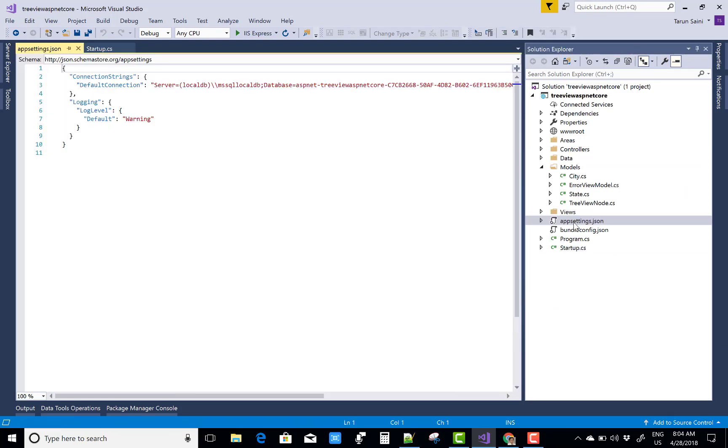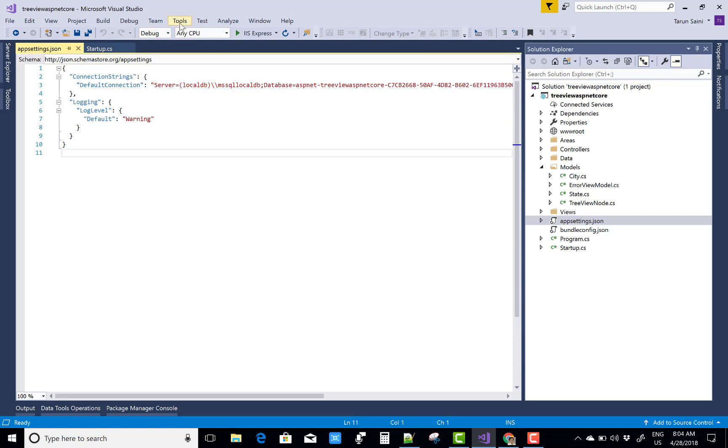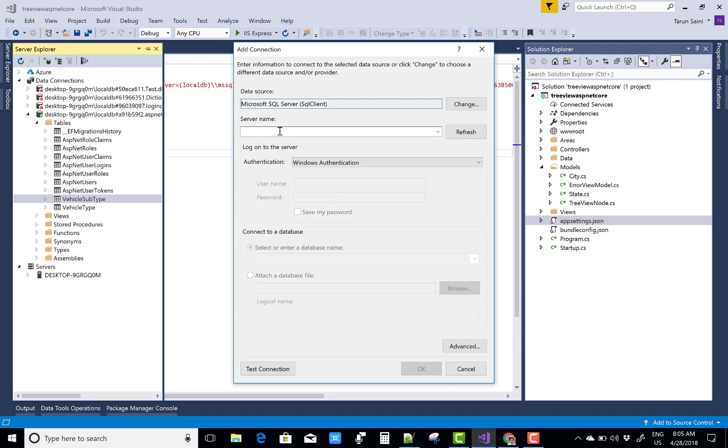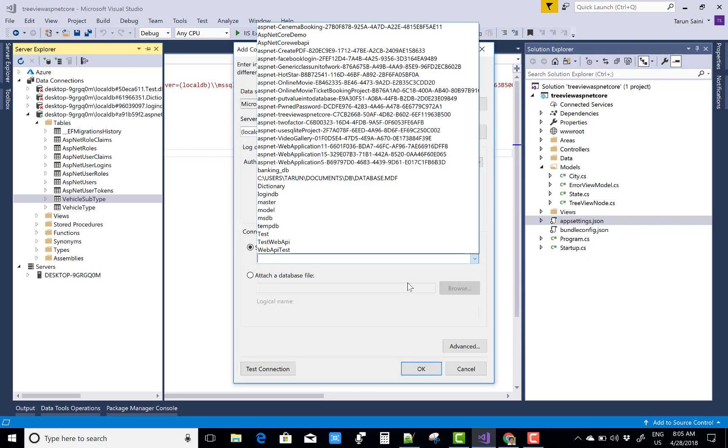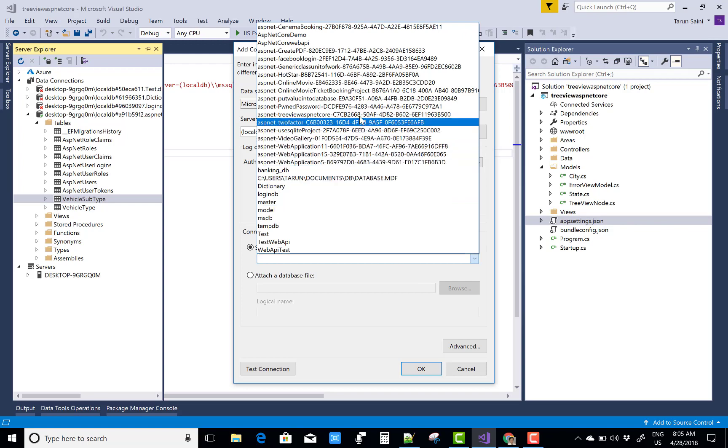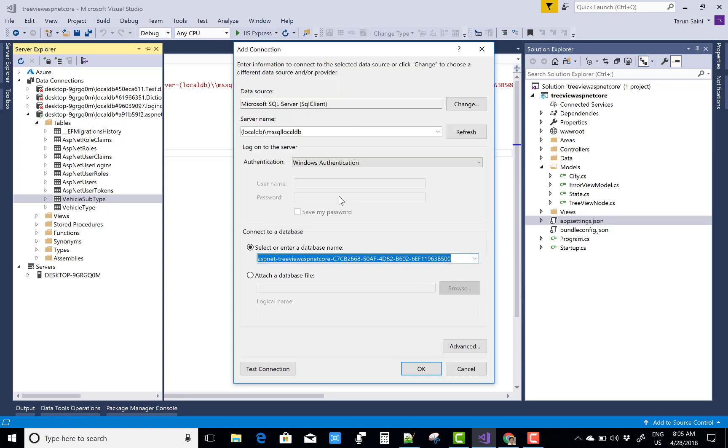First of all, check your database because initially you can put some data in the database tables like the State and the City. First of all check ASP.NET Core.